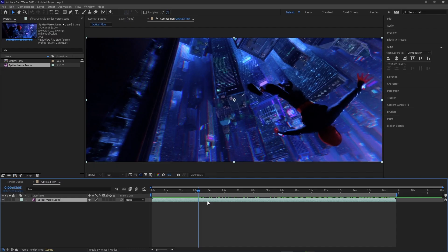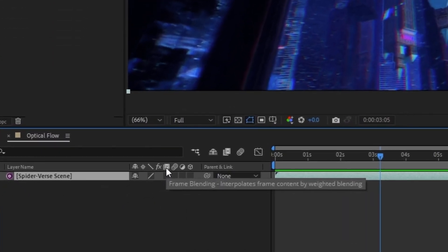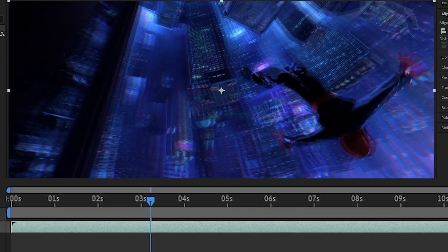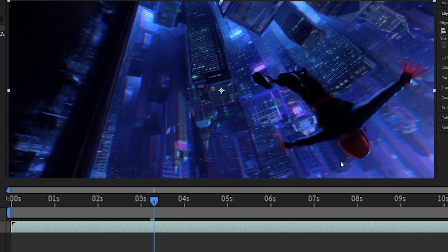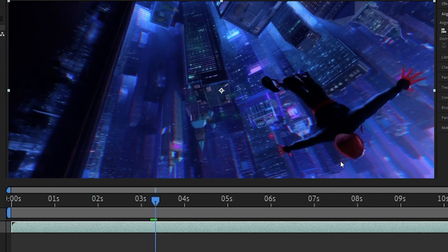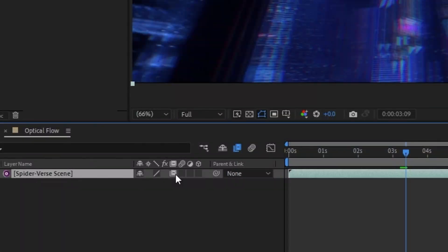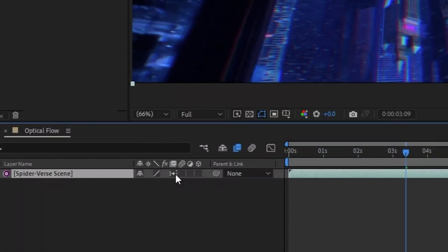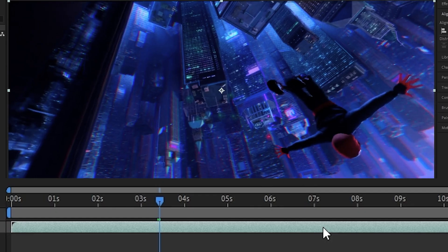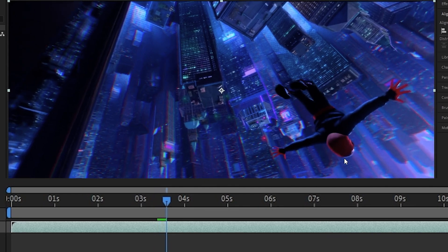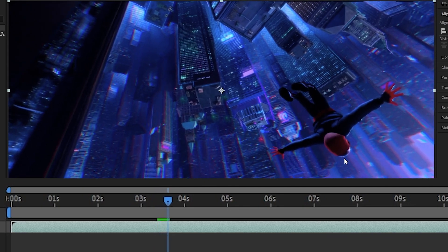To actually use Optical Flow to interpolate the frames, creating a new frame in between the real ones, we just need to hit this frame blend switch twice. Once changes it to standard frame blending, which is just essentially putting the next frame over the current frame and setting the opacity to 50%, but hitting the frame blend switch that second time switches it to the Optical Flow frame blending, where After Effects is actually trying to interpolate between your frames to create a new frame.